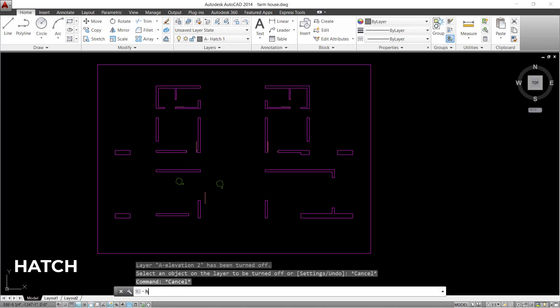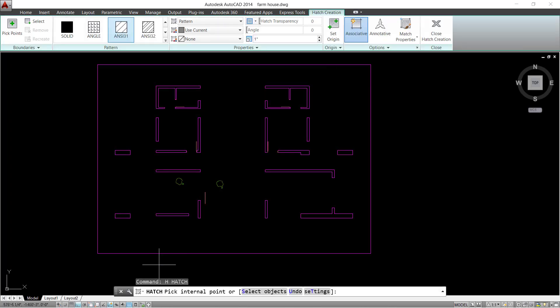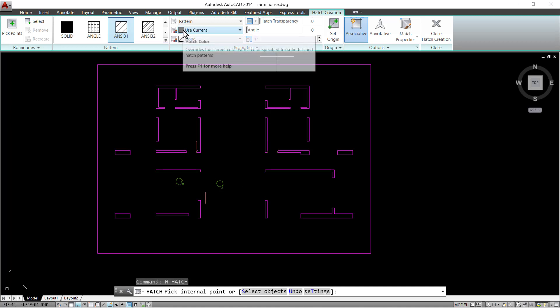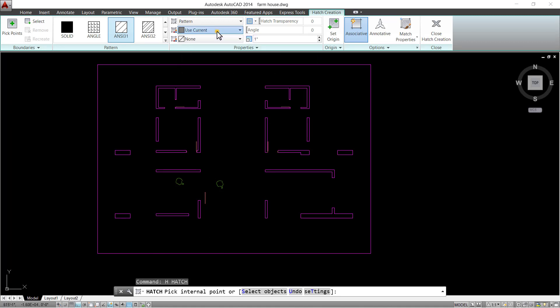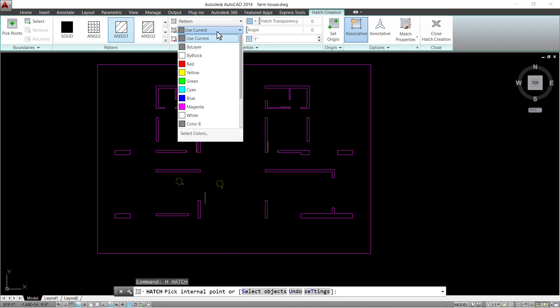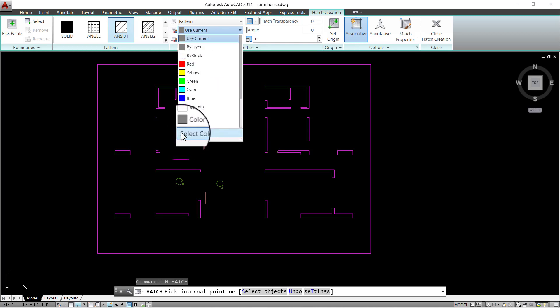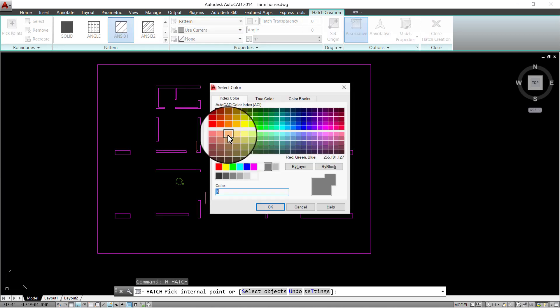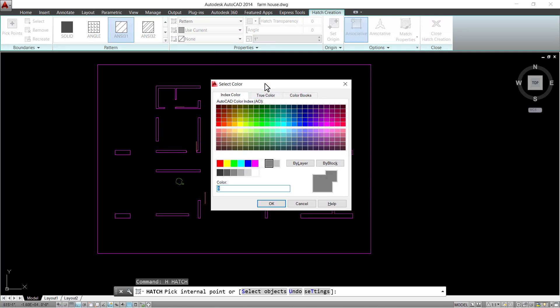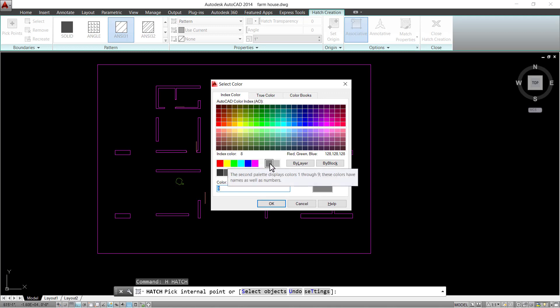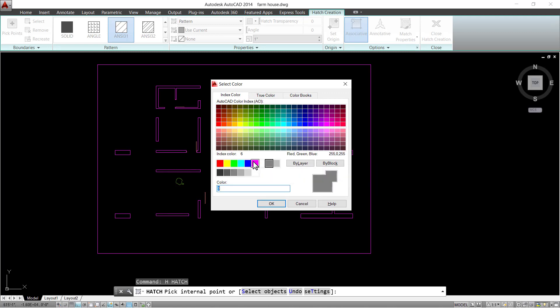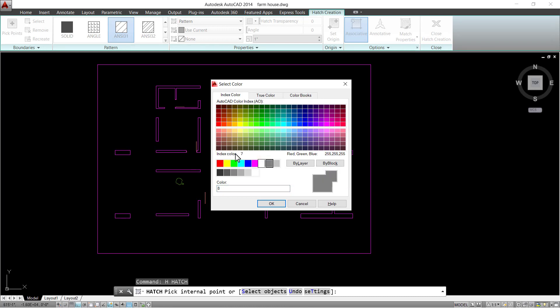Then press H key to go to hatching command. We have some hatching colors made already. Click on select colors to make another. I'm going to select the color 8 to define walls with RGB values set at 128.